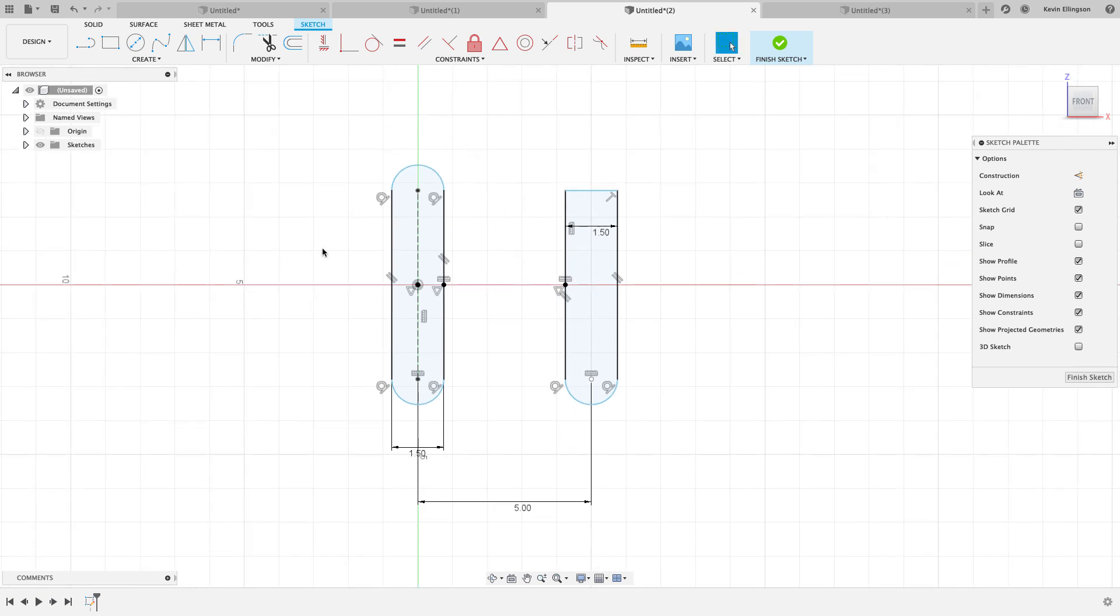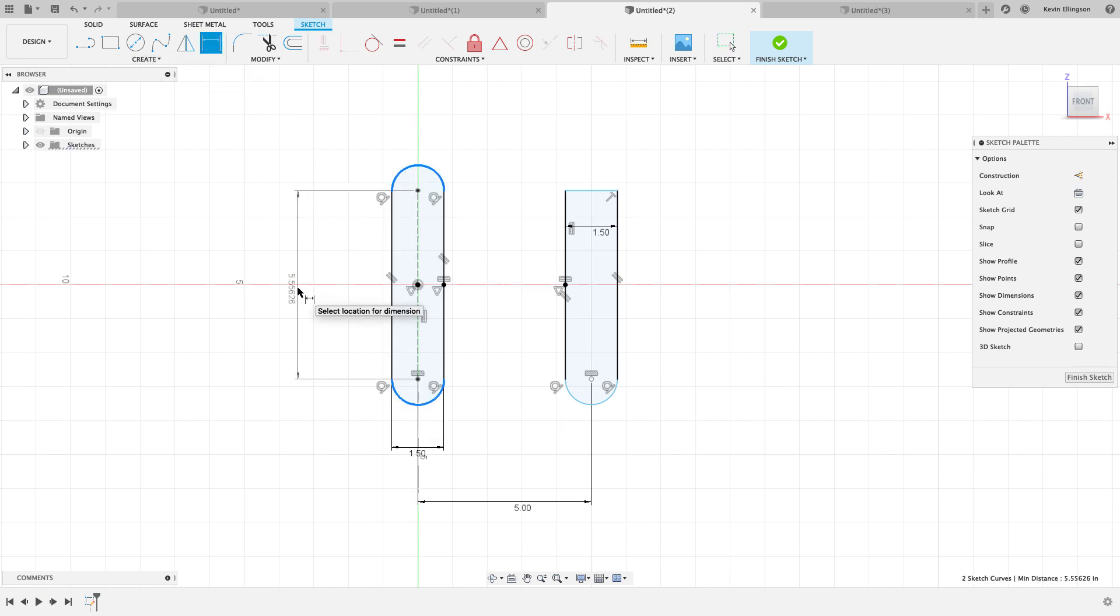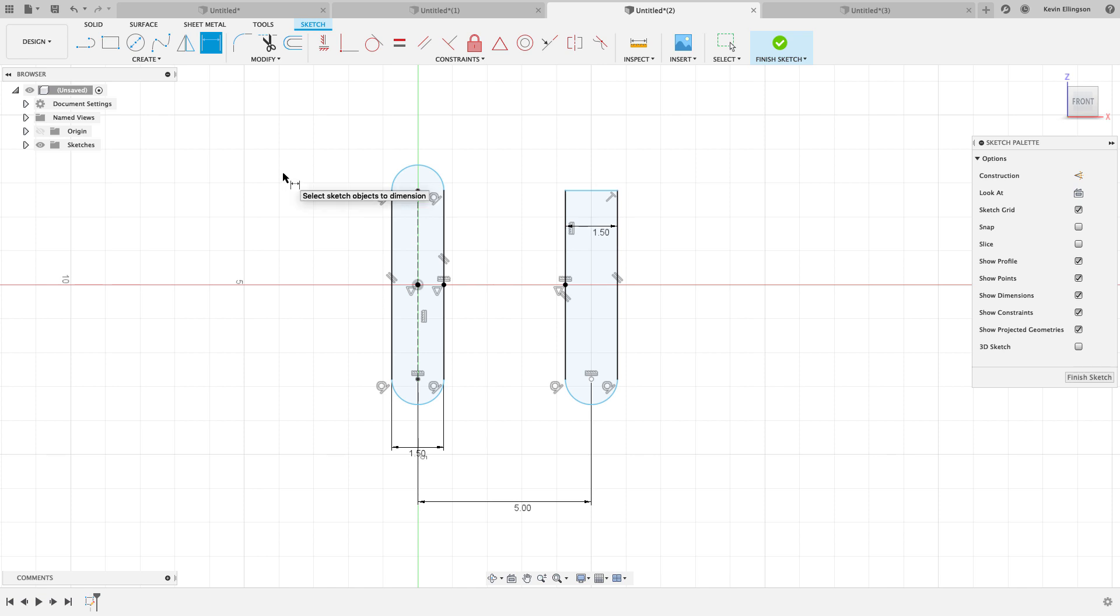So here I have kind of a slot shape that I want to work with. And I also have another shape over here that's kind of similar. My goal here is I want to dimension from the tangent of the arc to the tangent of the arc. And if I start the dimension command and click on the arc and click on the arc, what Fusion is going to do is give me the center to center dimension.